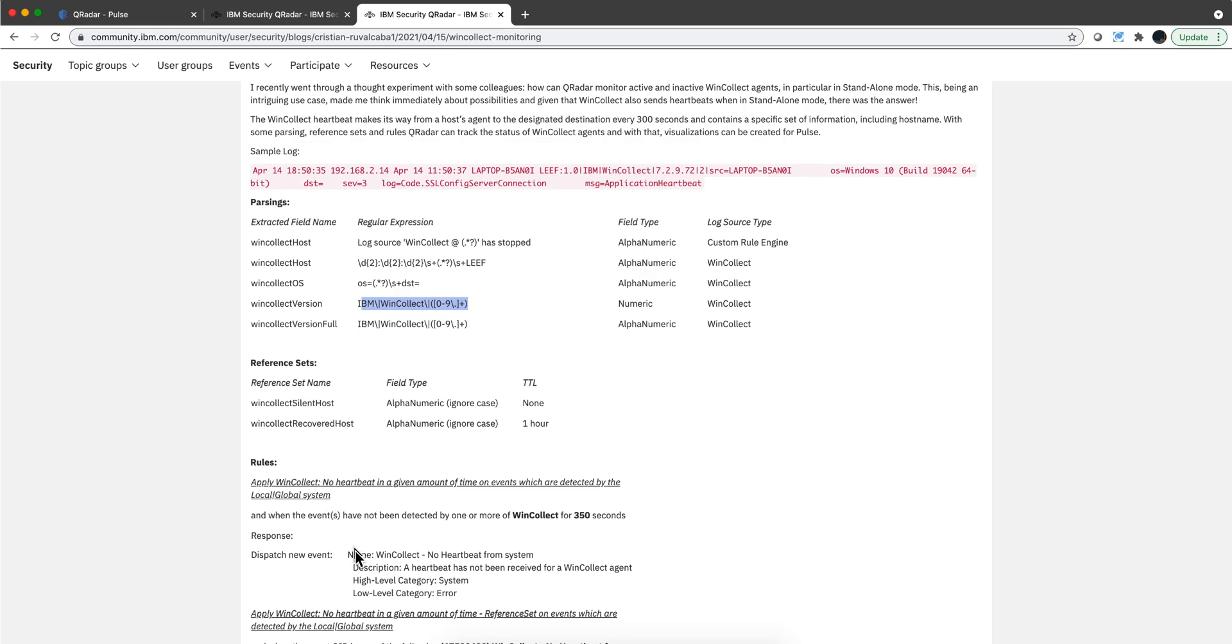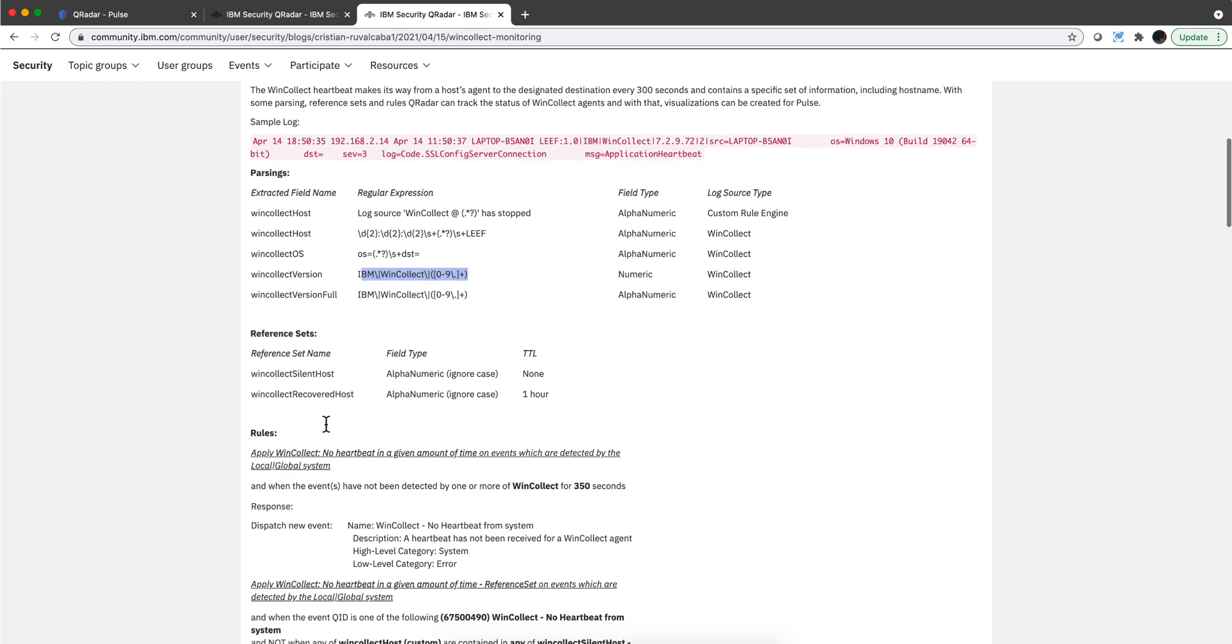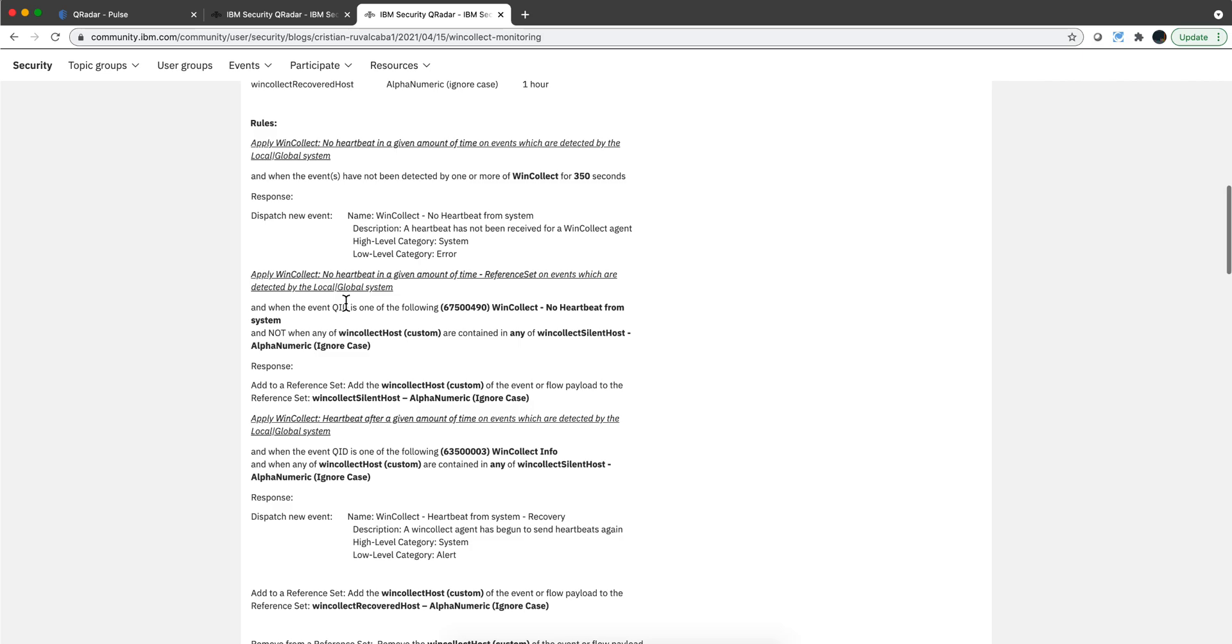You can see the details of the actual rules and the time frame that he uses—250 seconds. Should you want to change this, you can actually edit the rule and change that. You don't have to edit the rule; I'll show you how you can actually import all these.